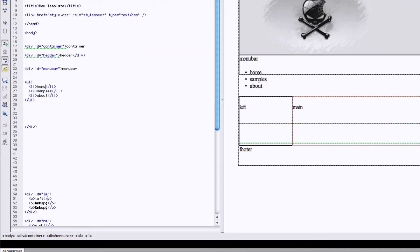When we refresh, you can see the bullets — home, samples, about — stacked with bullet points. So we have to go into the stylesheet now and tell this not to list up and down with bullets. What we're going to tell it is to list inline and display none, which will take the bullets away and straighten the words out.